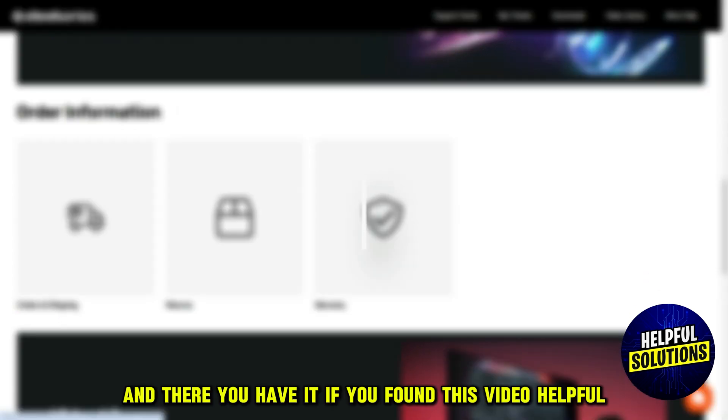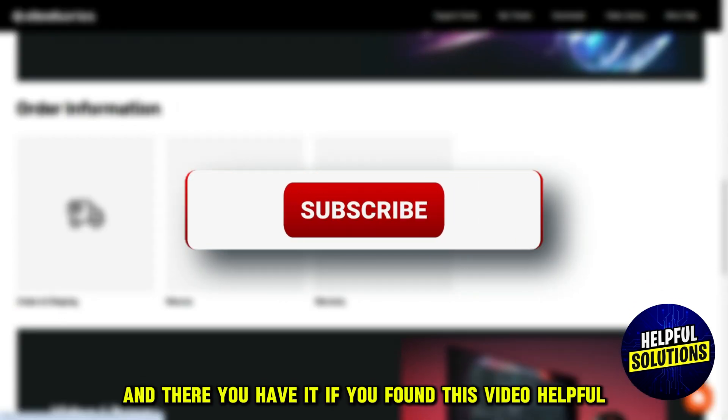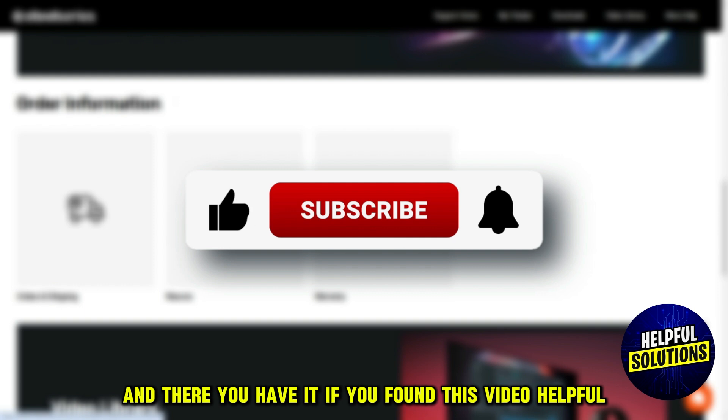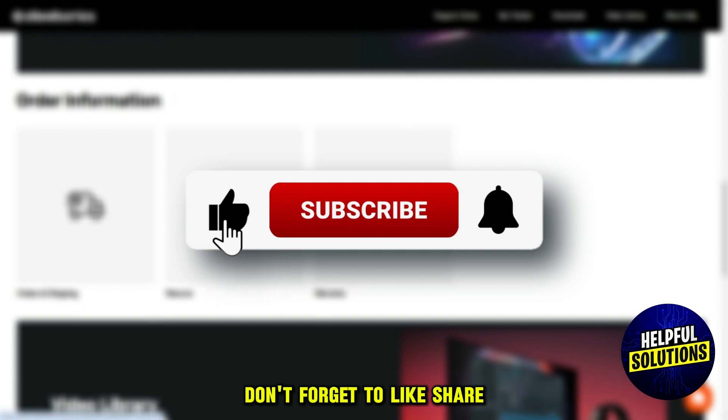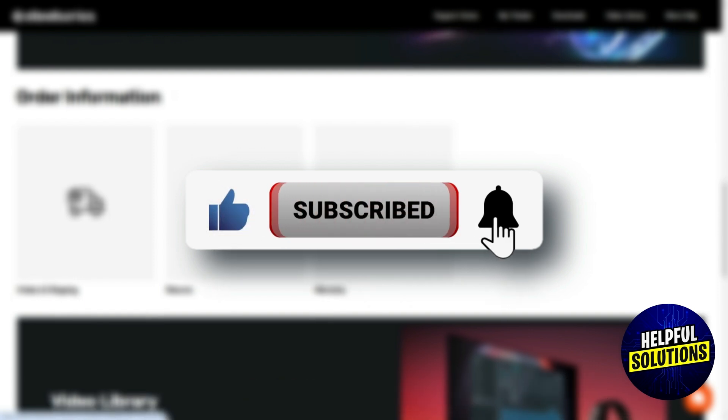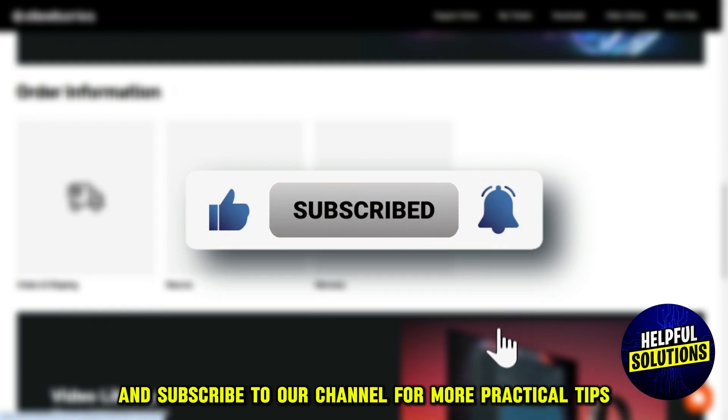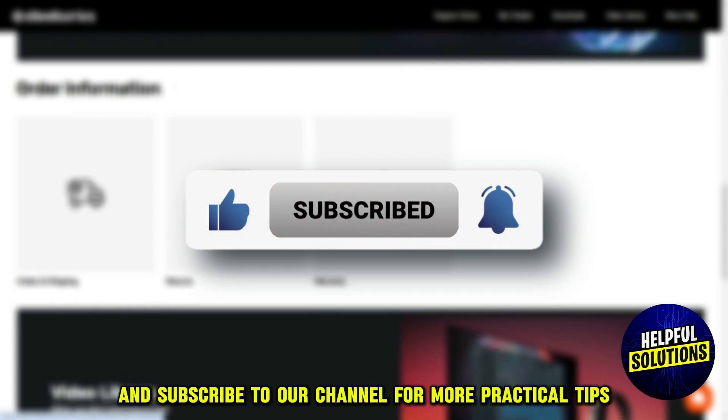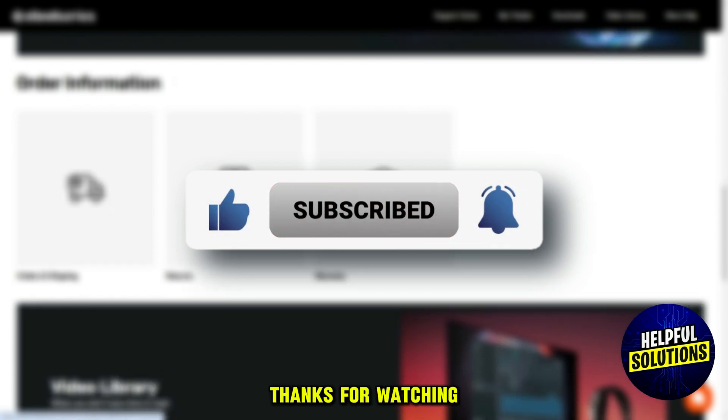And there you have it. If you found this video helpful, don't forget to like, share, and subscribe to our channel for more practical tips. Thanks for watching.